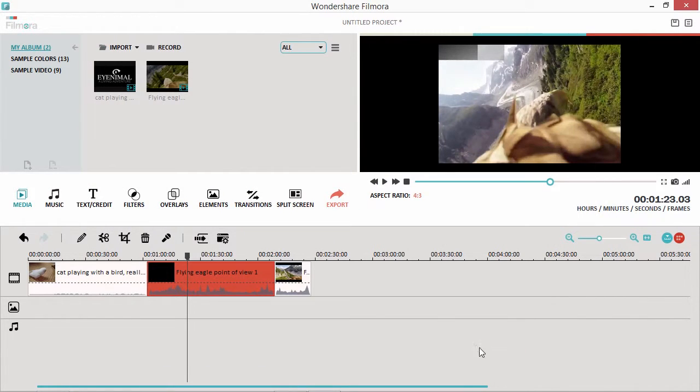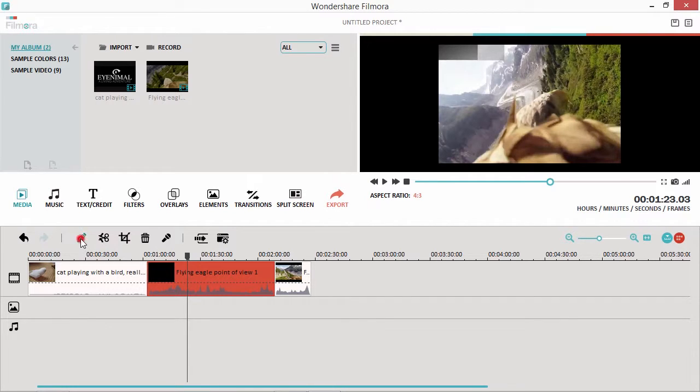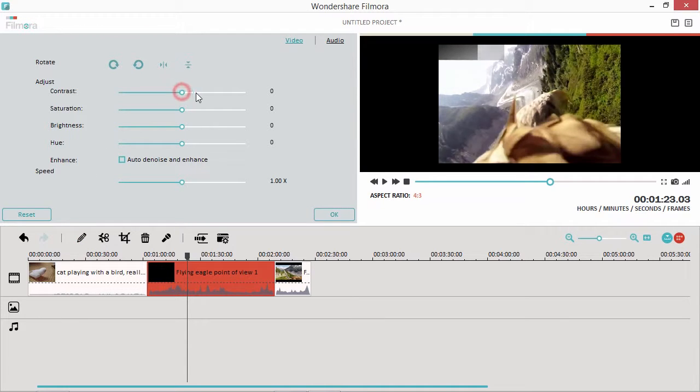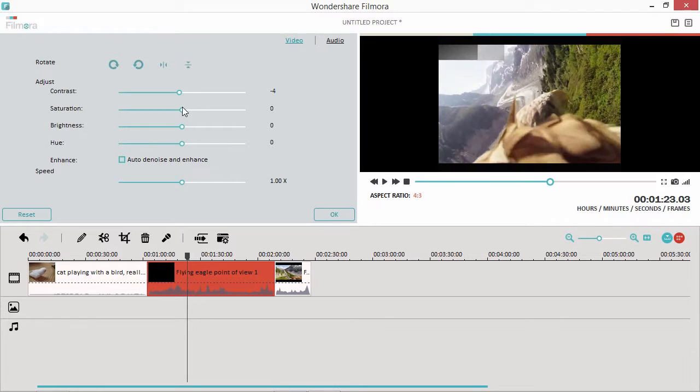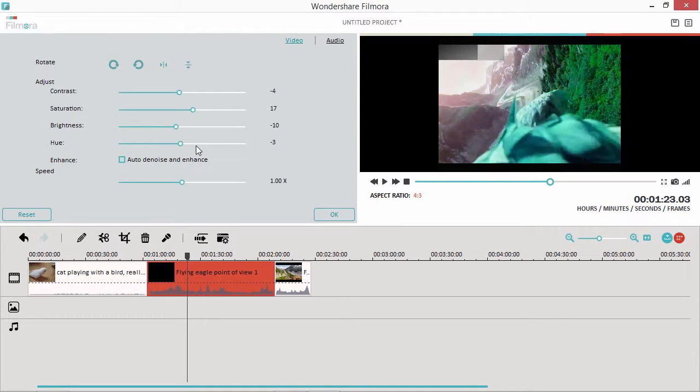You can enhance video clips by selecting the clip to enhance, and clicking on the Edit button to open the Edit Properties panel. Then drag the sliders to adjust the contrast, saturation, brightness, or hue of the clip. You can watch the preview window again to see how the new settings affect the image.